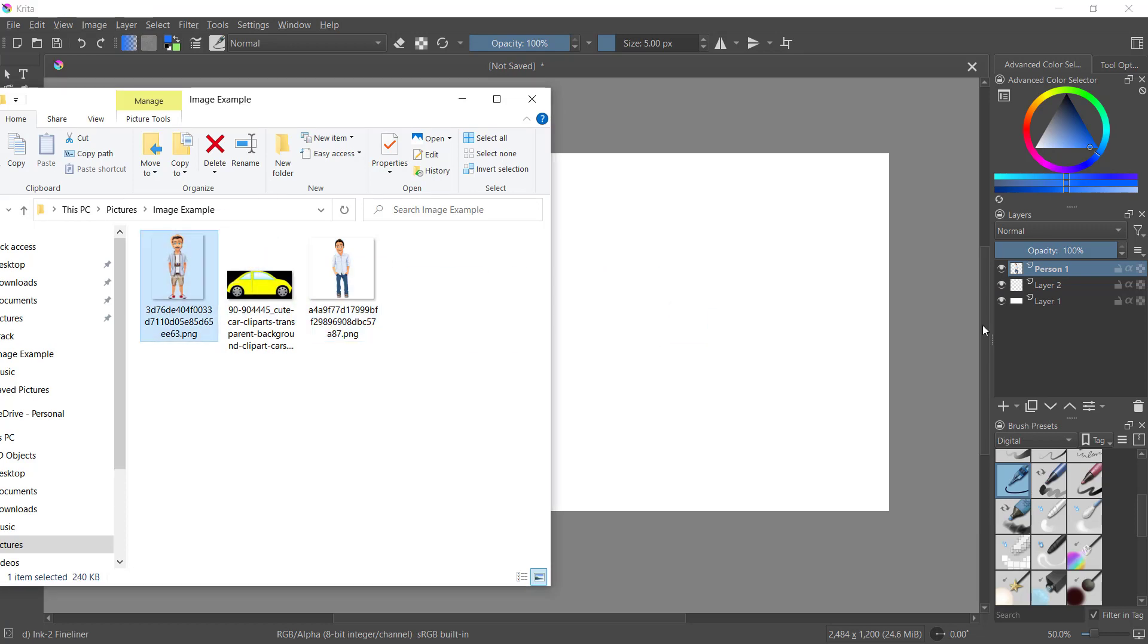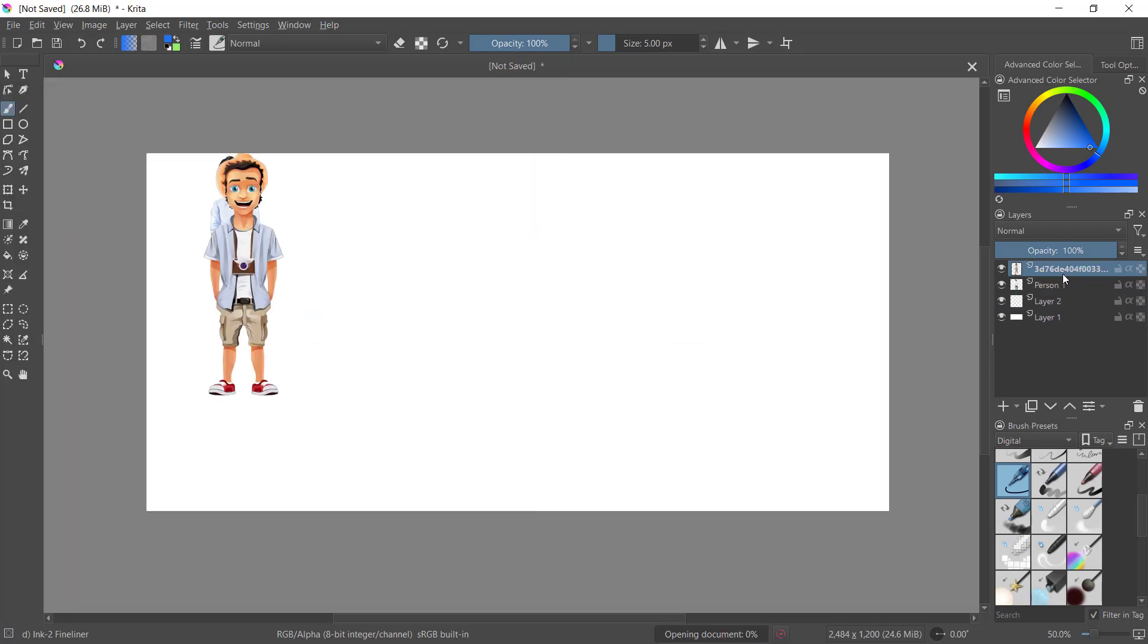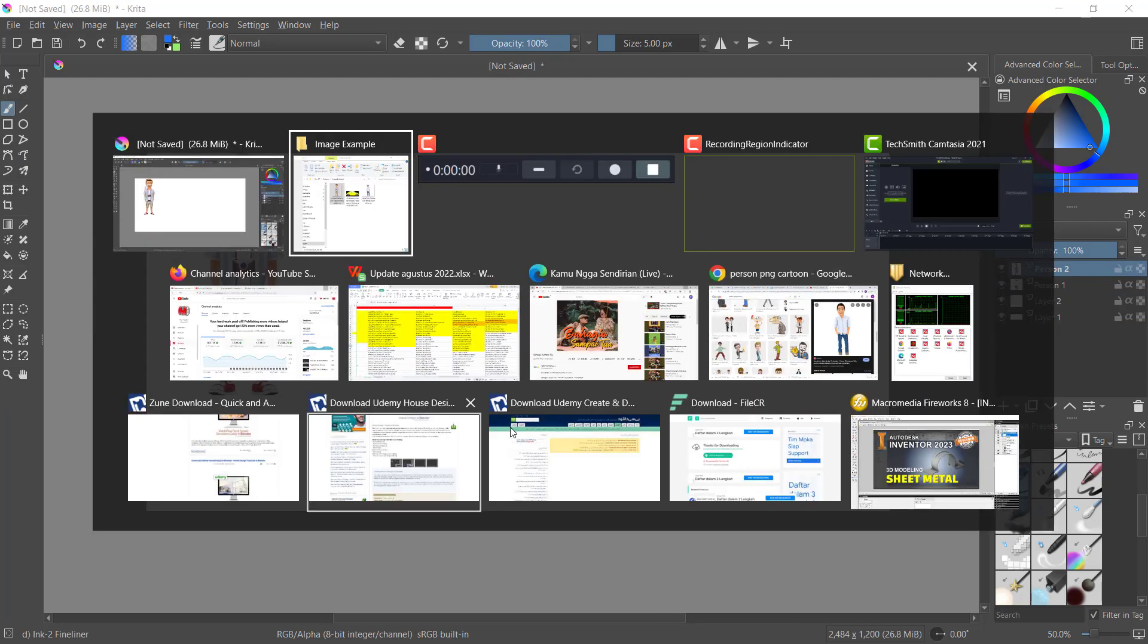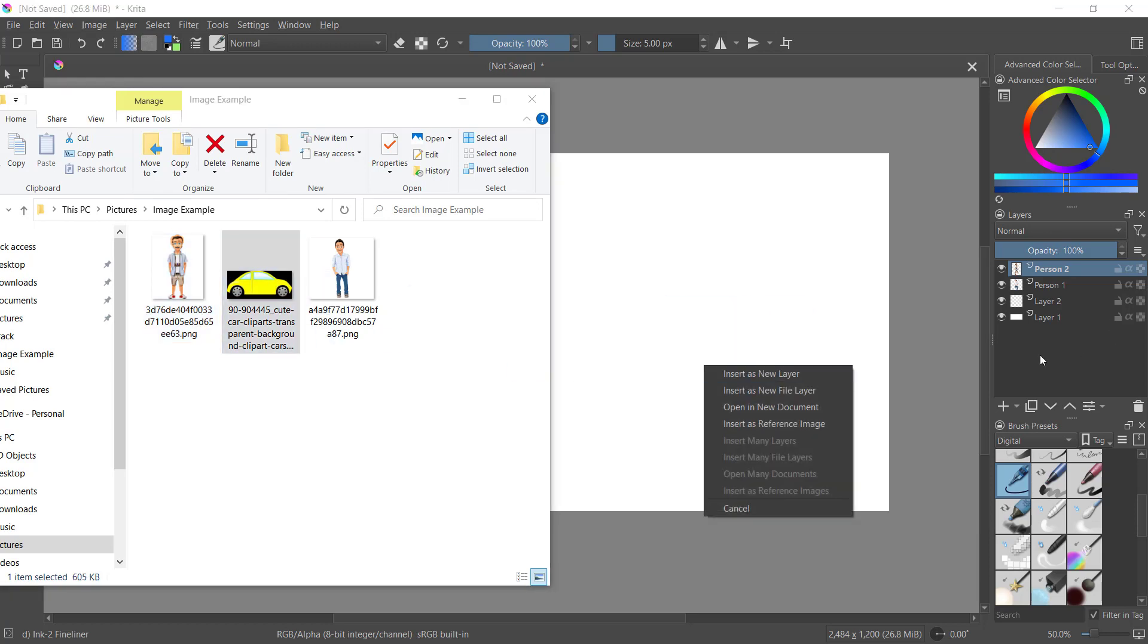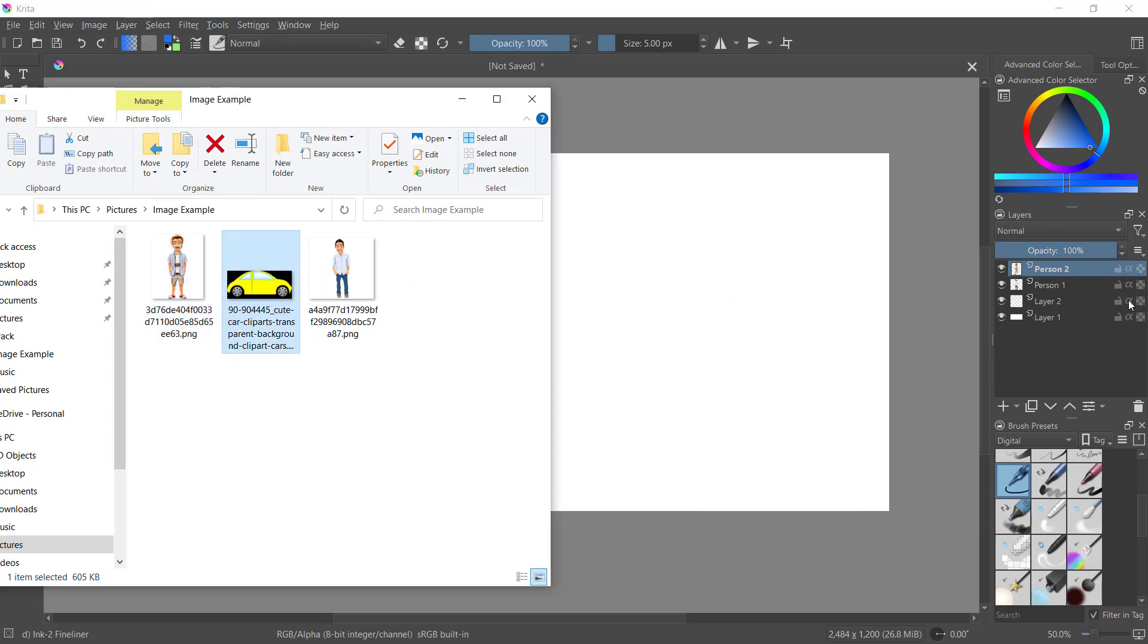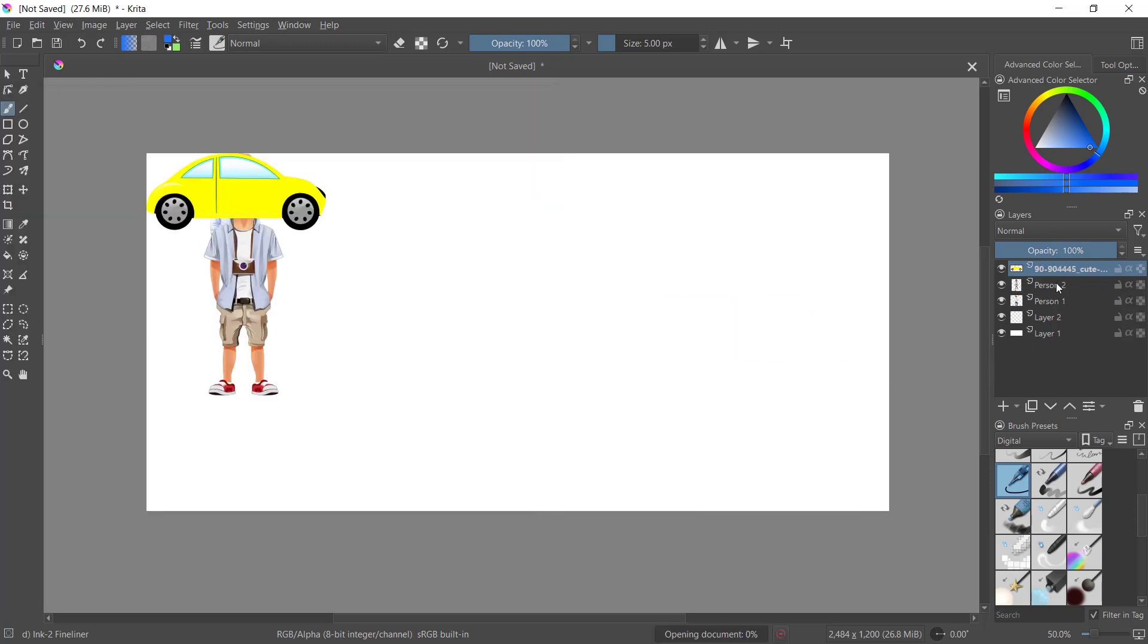Insert layer, change the name to person 2. And next I will add this image, car, and set the name to car.